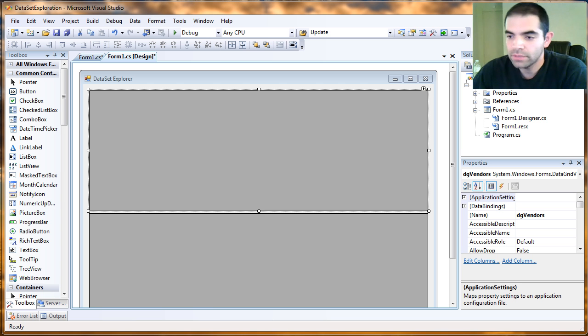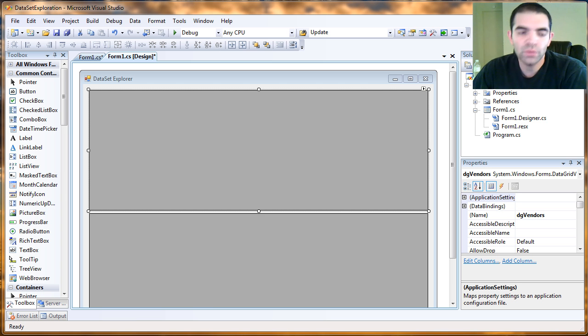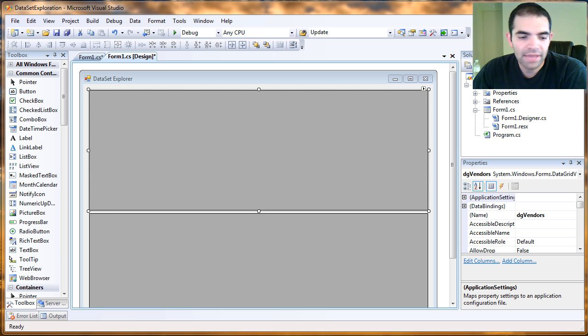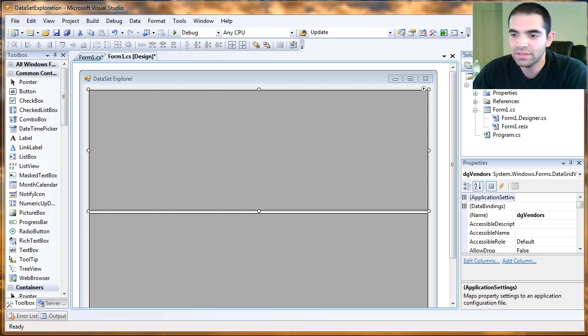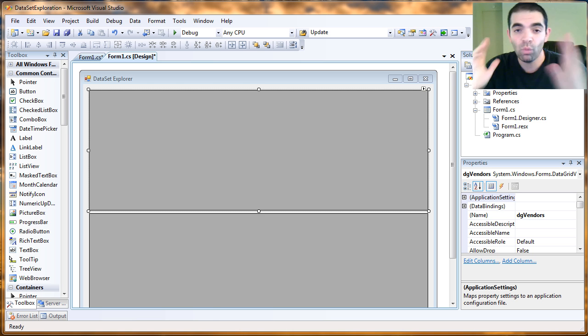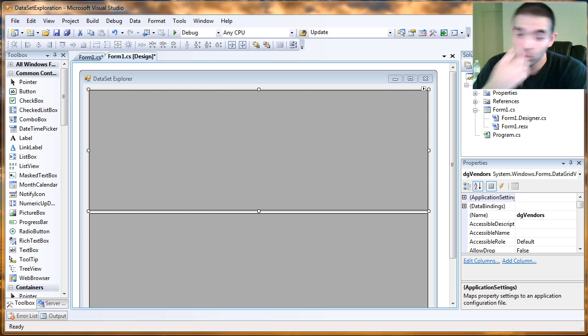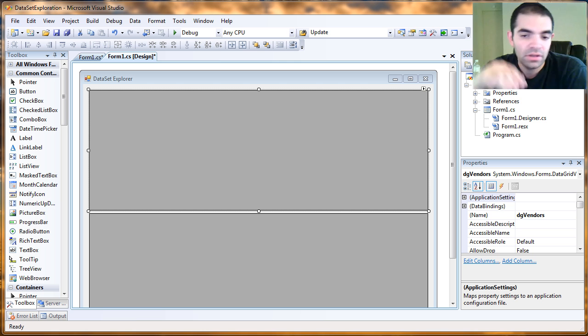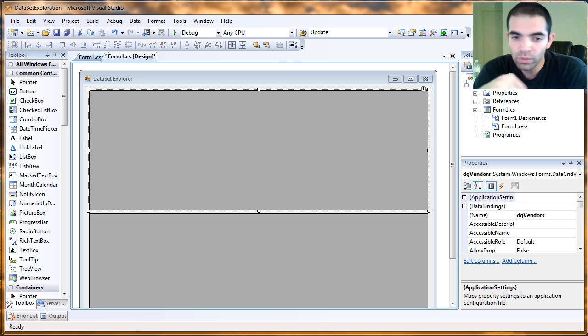Hello YouTubers, so today I want to talk to you about the row filter property of the data table. And I think it's going to take me more time to explain the setup of the whole thing than actually implement the one line of code only that we need to make this function in a very cool way.